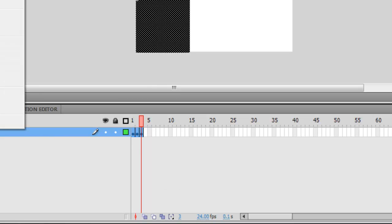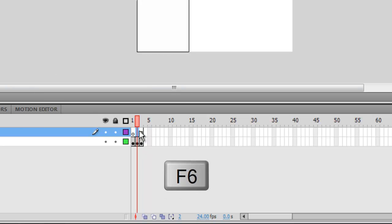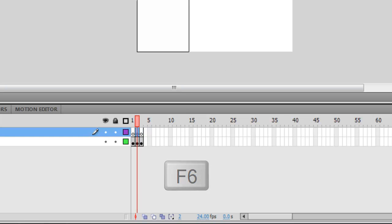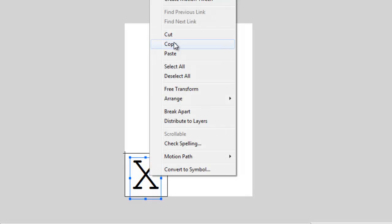Then create a new layer and add another two new keyframes. On the second layer, add an X to the second keyframe and an O to the third keyframe. This will become important later on when we add the ActionScript.